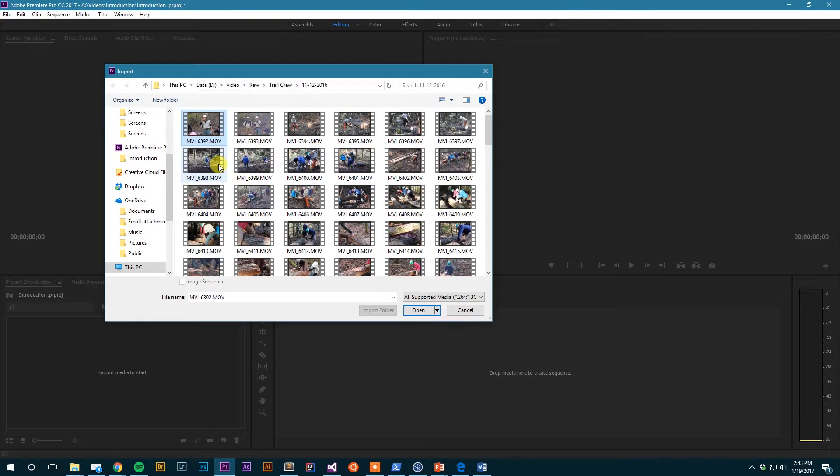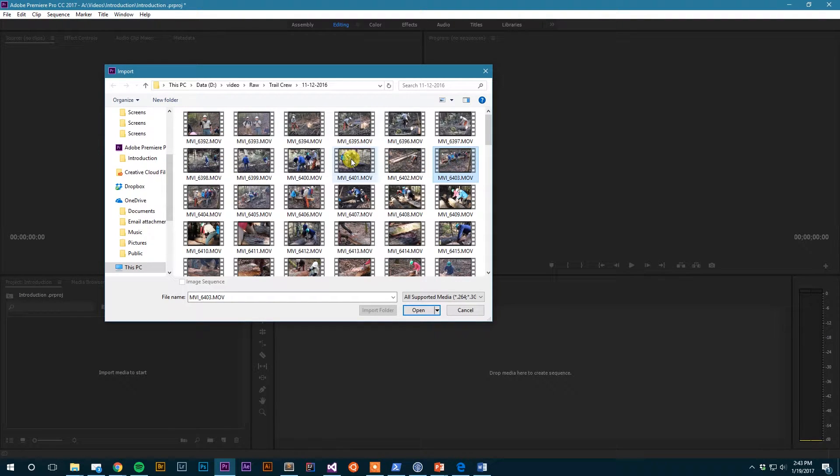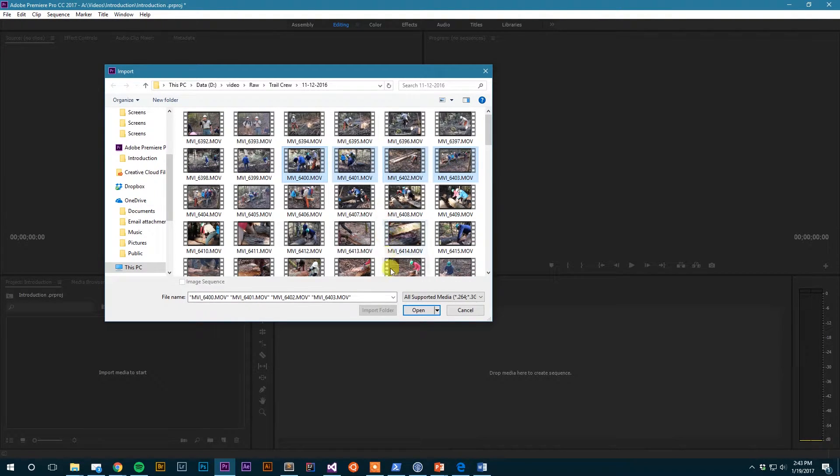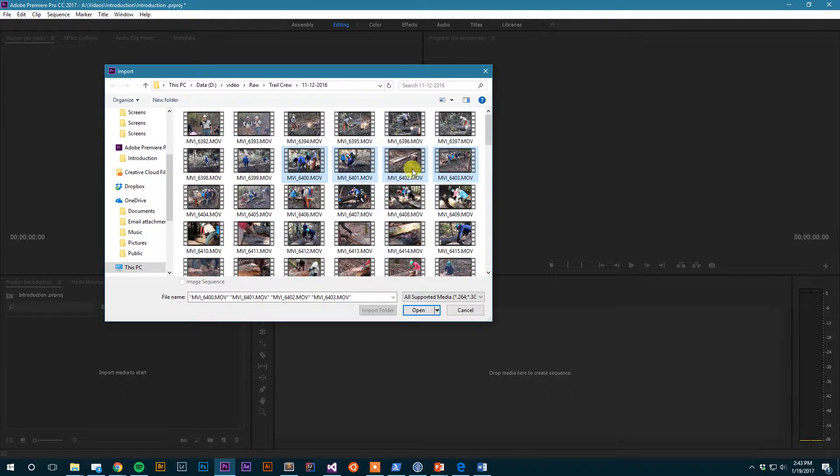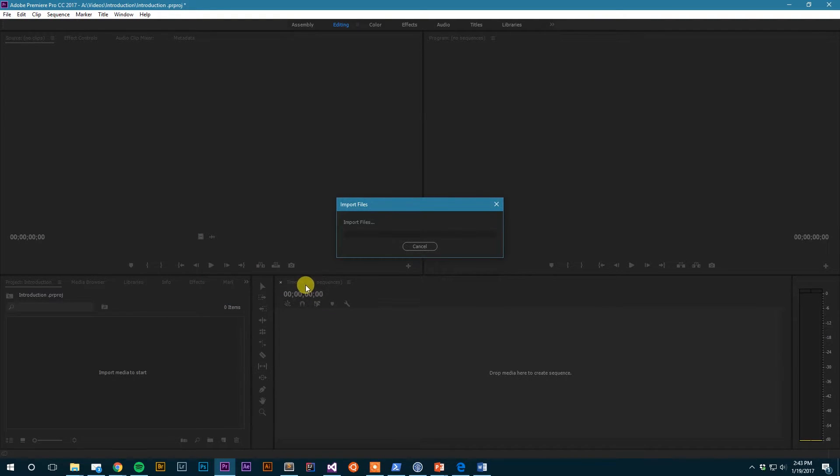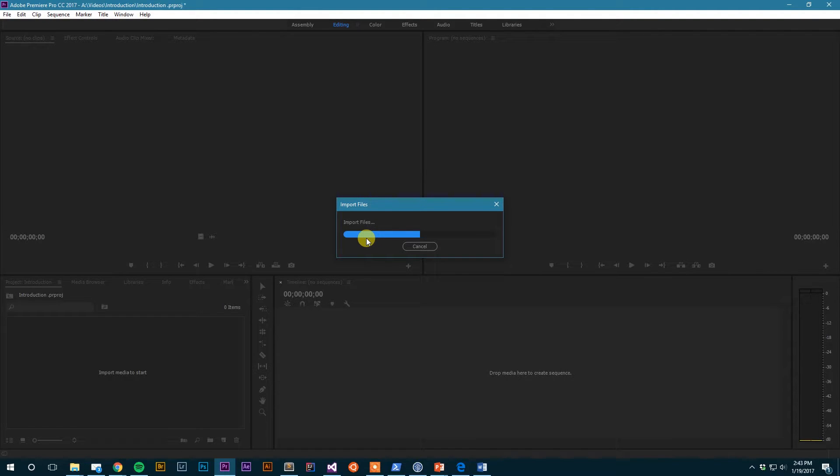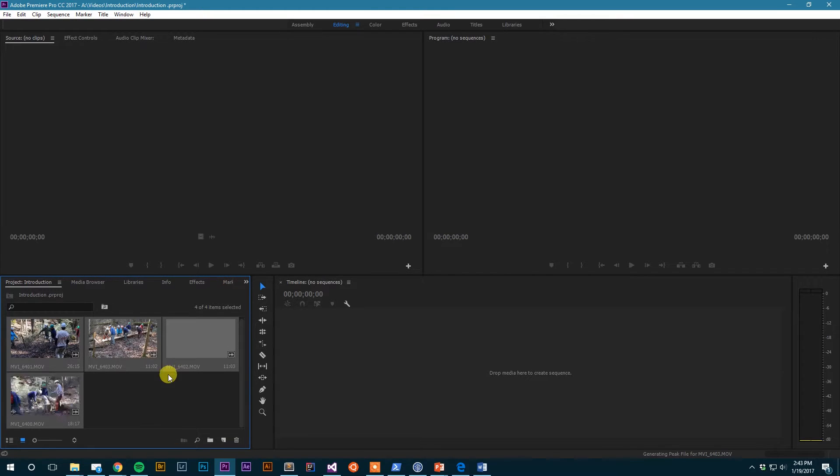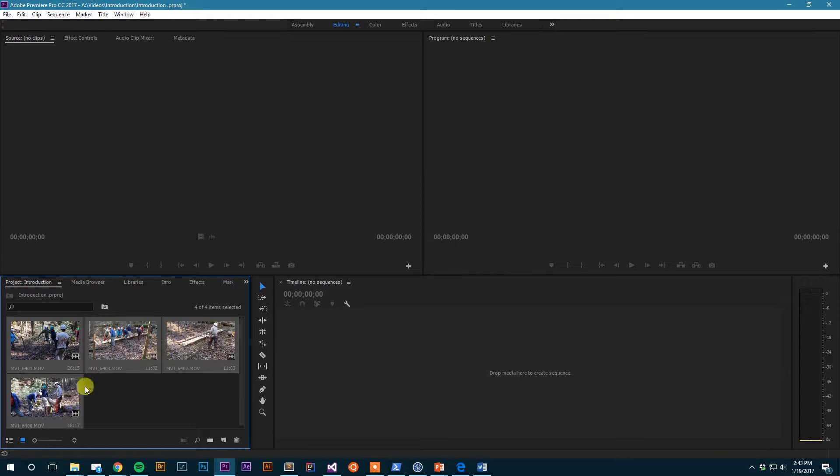So I'll just import a few clips here from my trail crew video, which is live on my channel if you haven't seen that. Maybe check it out, but I'll just select a few of them and I'll hit open and you'll see it bring up the import dialog and it's going to import those files into my project.